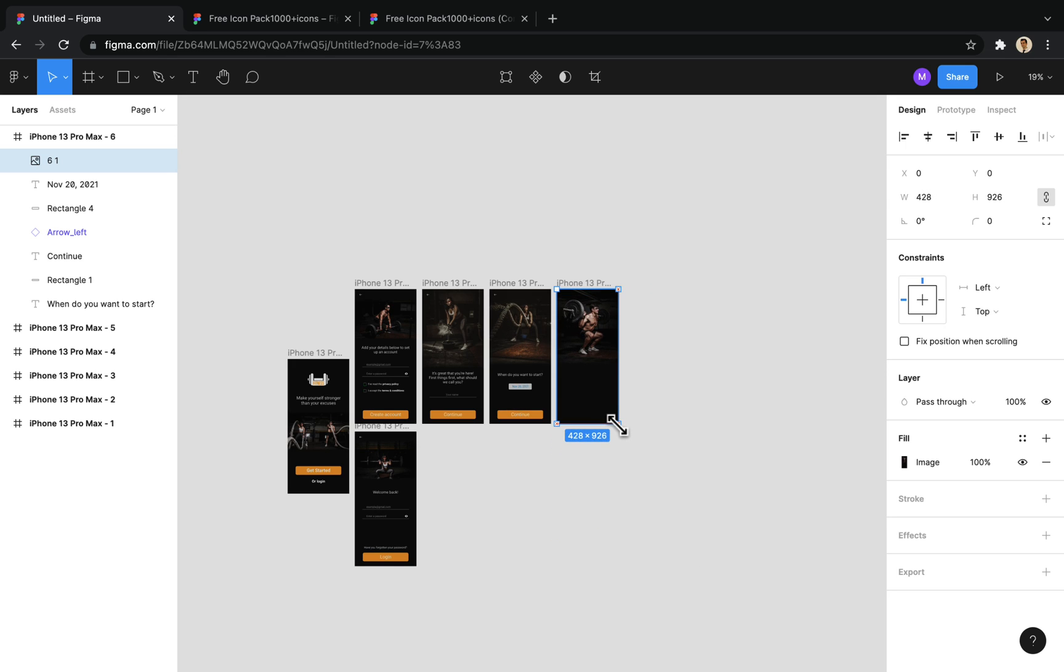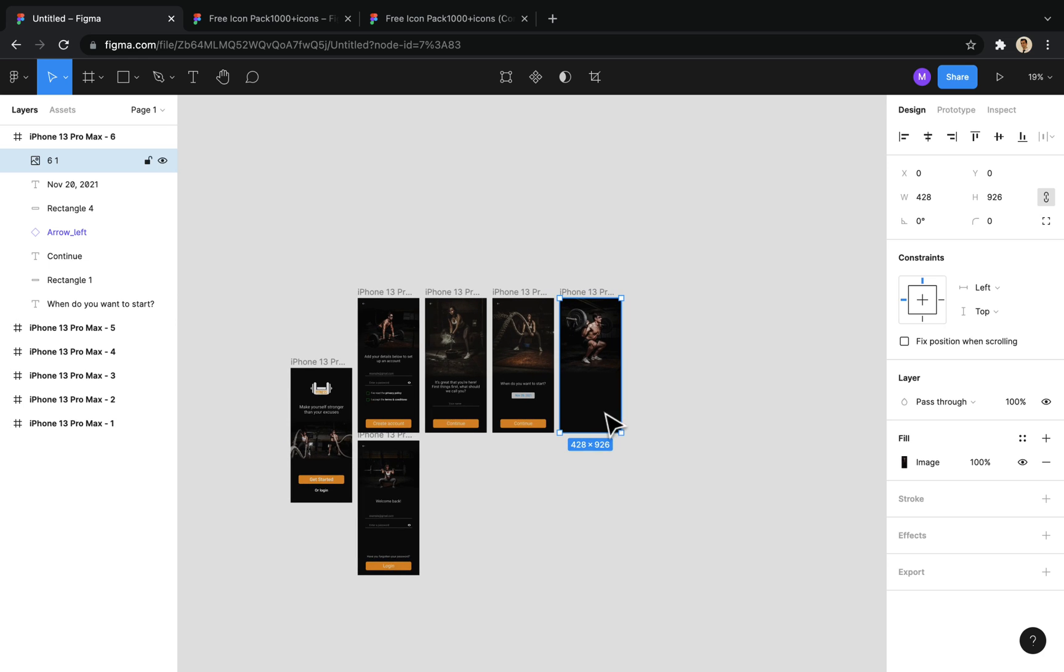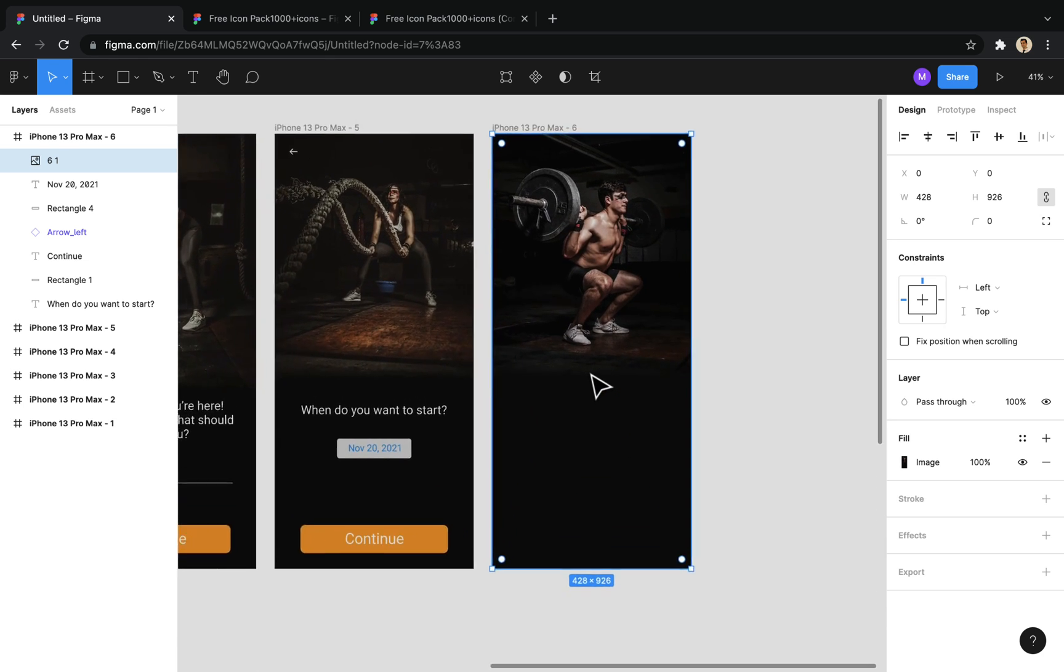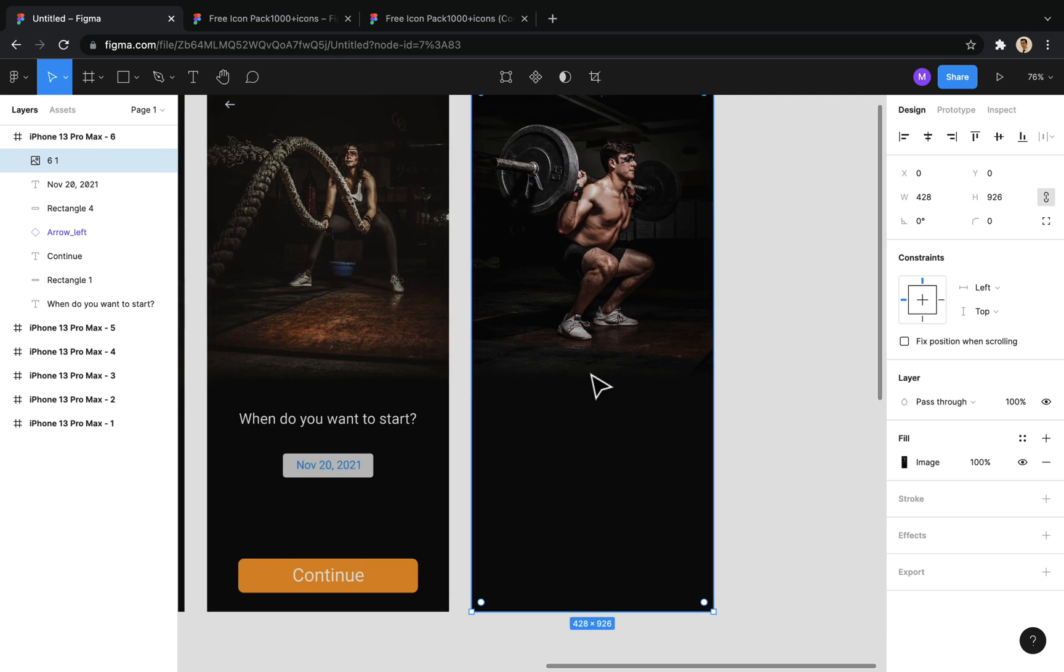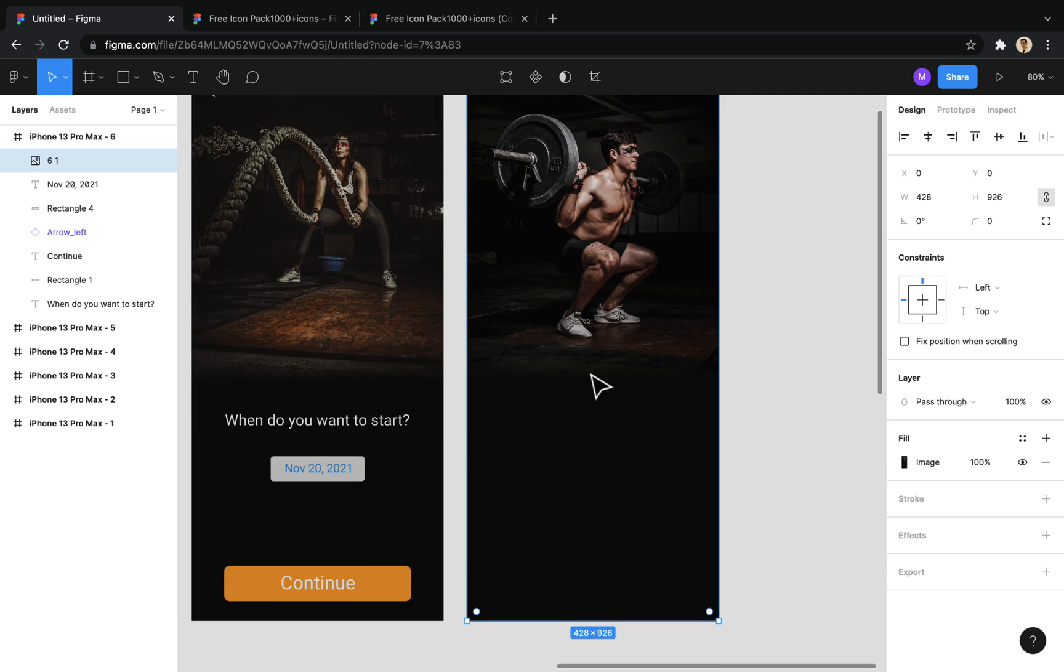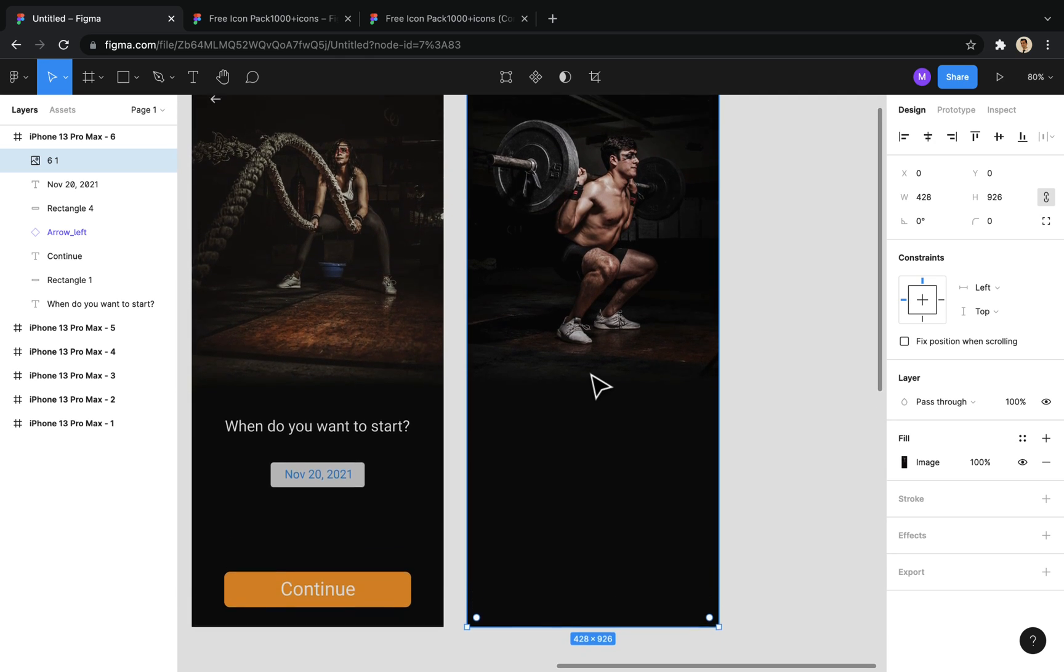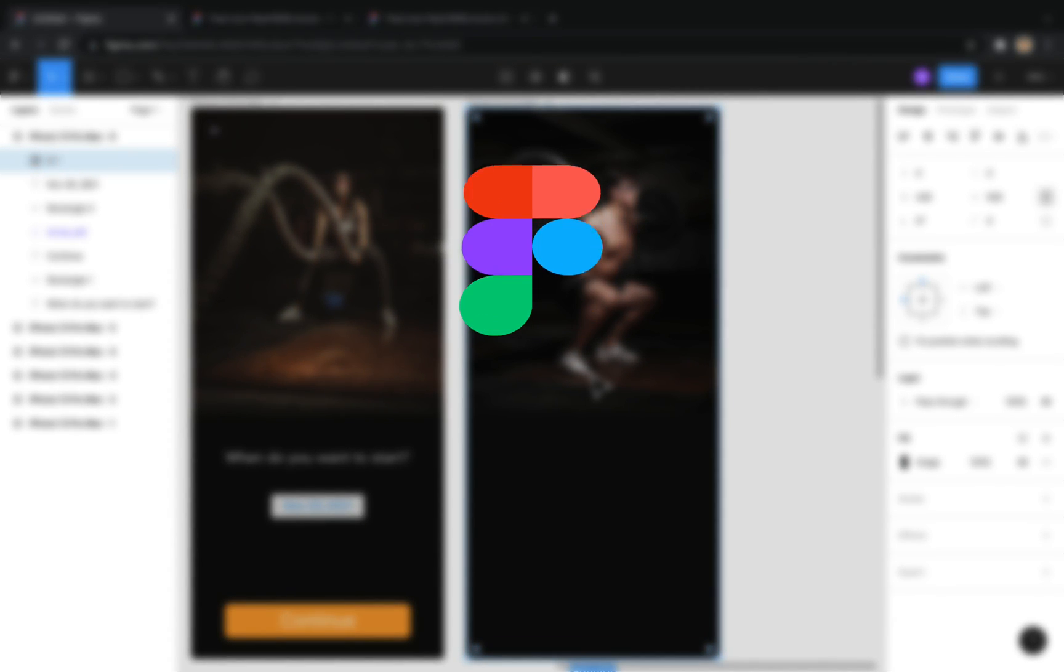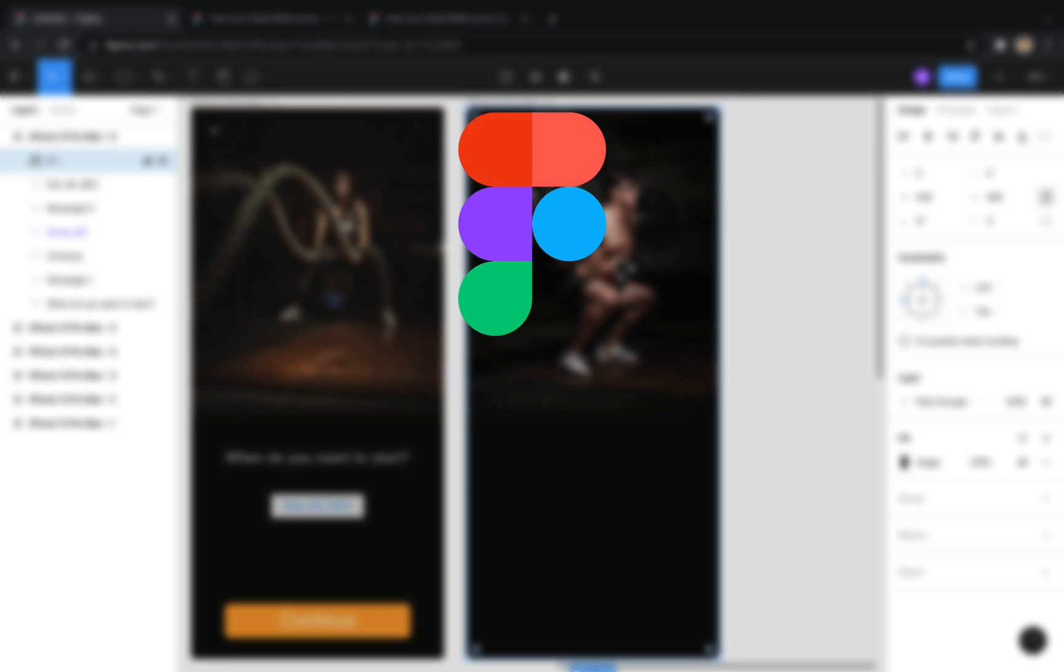This onboarding will include seven screens, and in it we take the desired information from the user and save it. During this short series, we first design the UI screens using Figma.